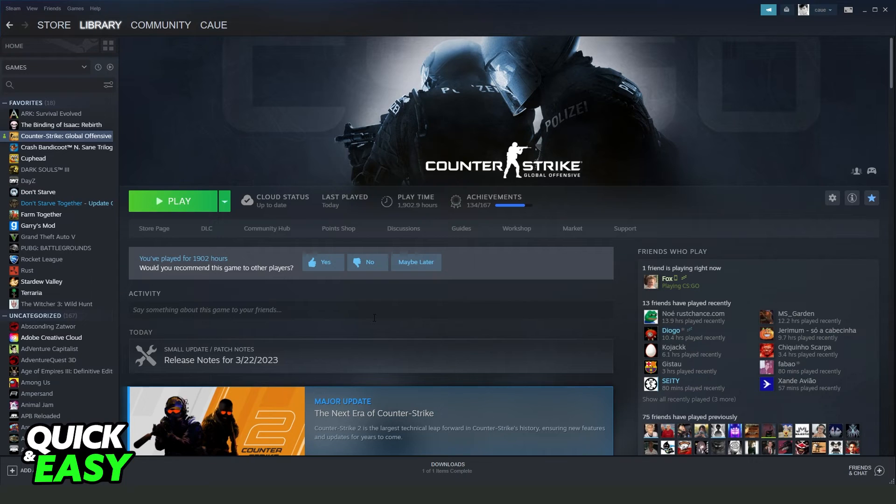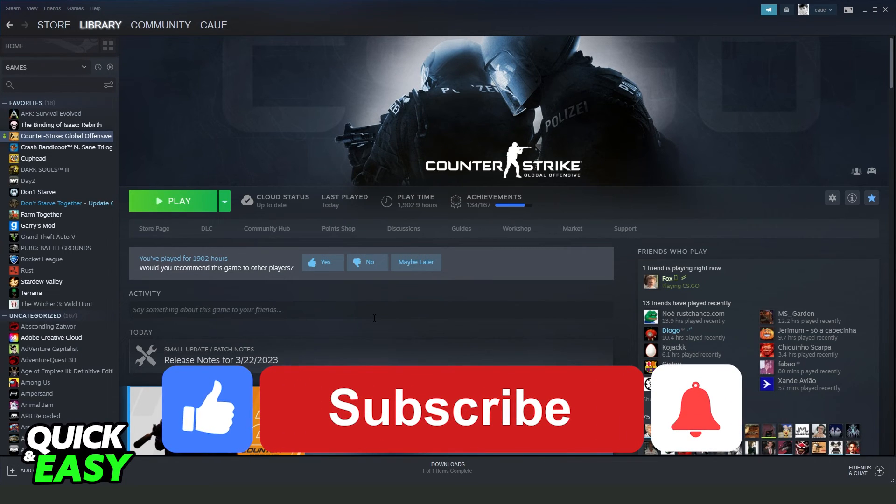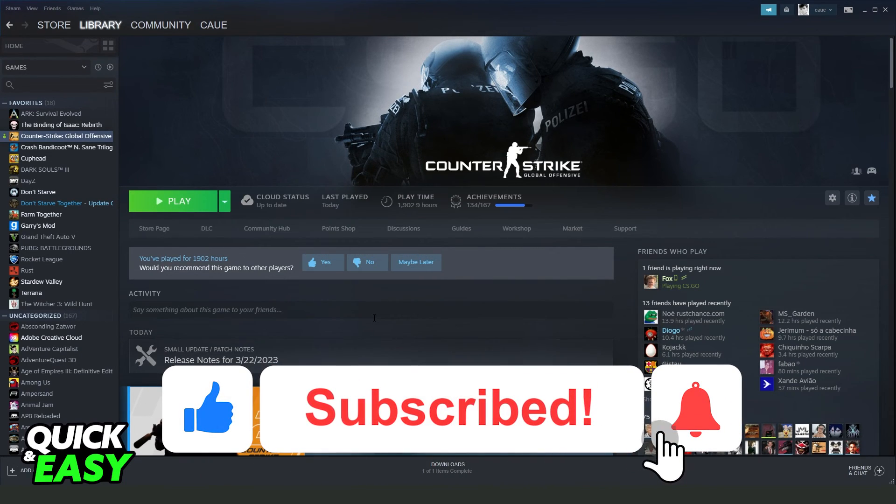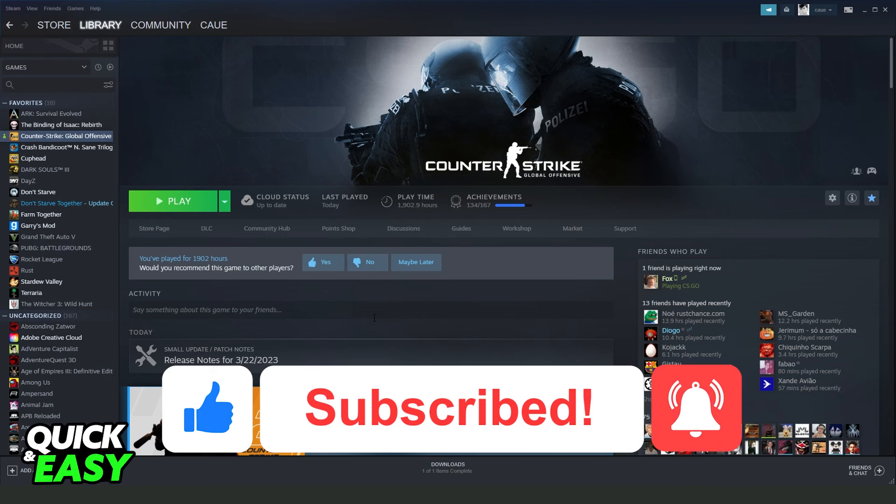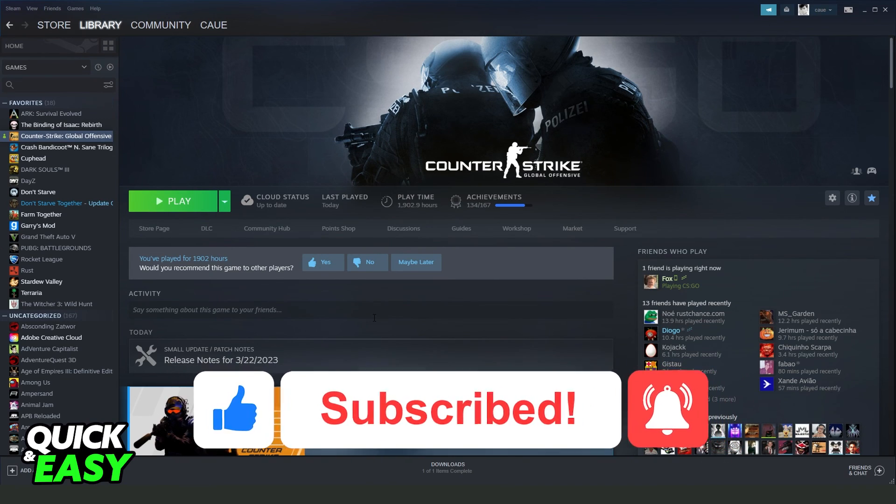helped you with how to send trade offers to non-friends. If this video helped you in any way, hit the like button and subscribe to our channel to receive future tips.